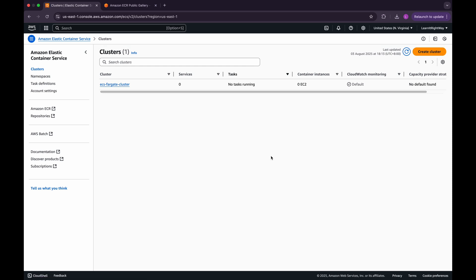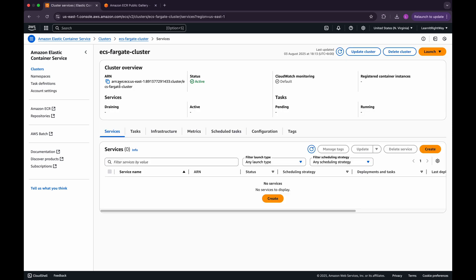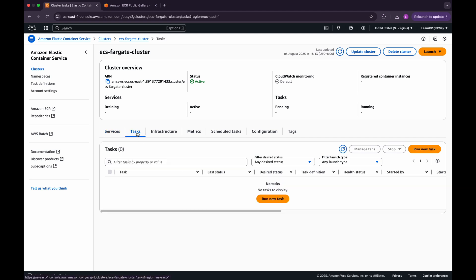When the cluster is created successfully, click on it to open and navigate inside. Right now, you'll notice there are no services associated with this cluster. You'll also see that there are no tasks running in this cluster yet.